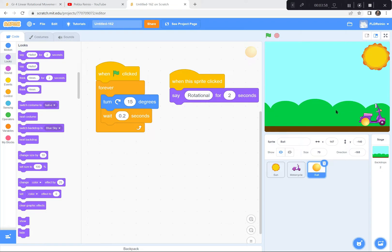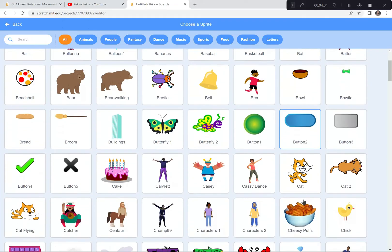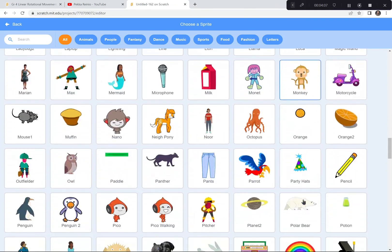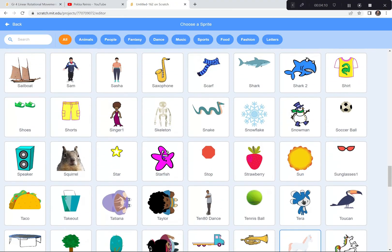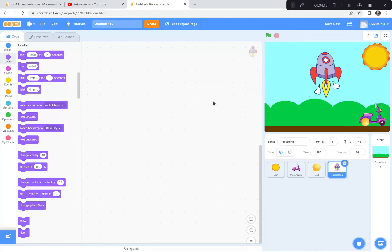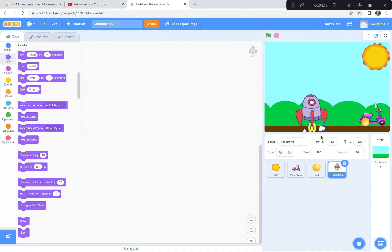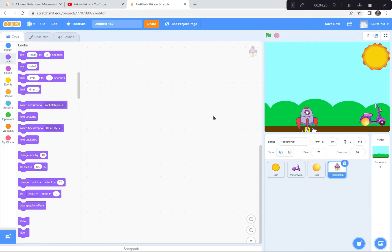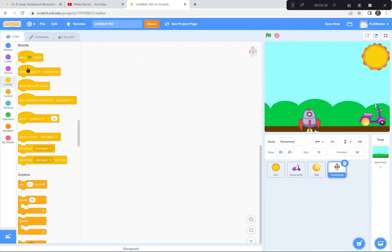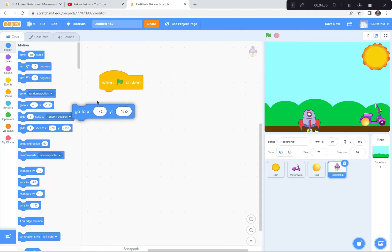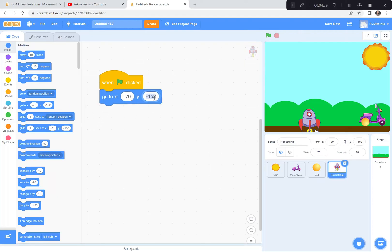Now I'm gonna get a few examples of things that fall or move in a linear fashion. I'm gonna go down here and get a rocket ship — I like the rocket, it's way down here. I'm gonna make it a bit smaller — 70% is good. I'm gonna have it start way down at the bottom. When the green flag is clicked, I want the rocket to go to the starting position — negative 70 and negative 150.